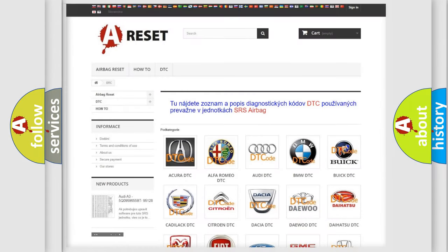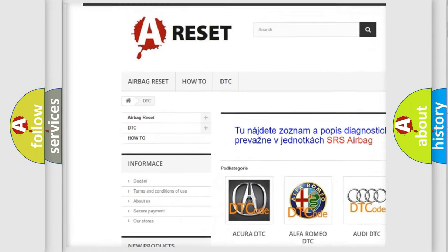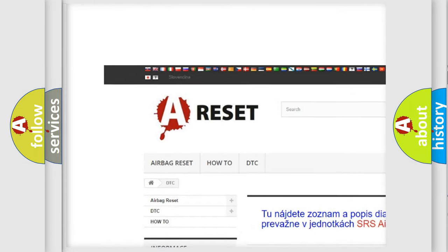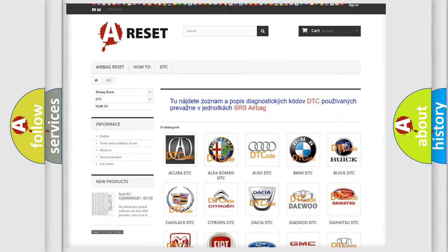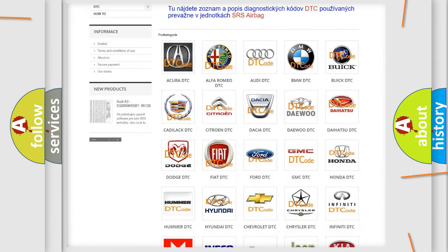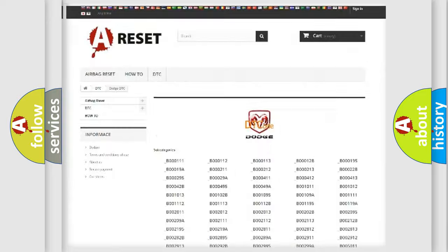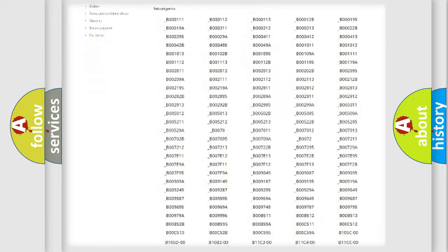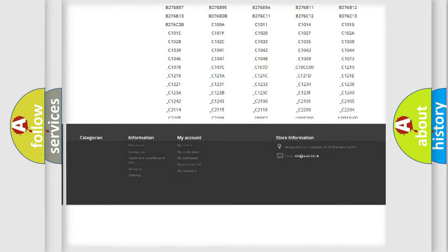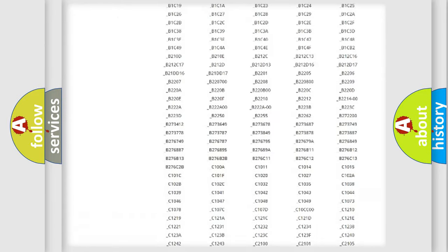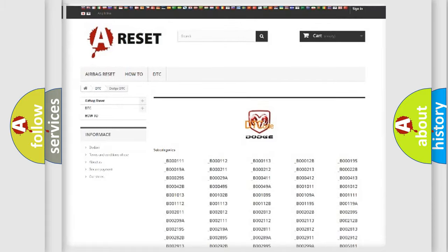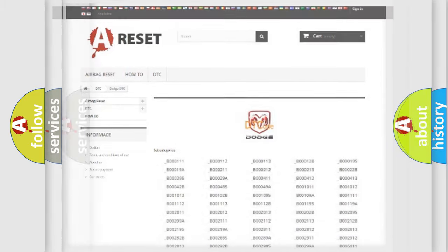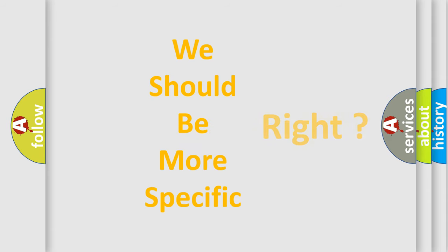Our website airbagreset.sk produces useful videos for you. You do not have to go through the OBD2 protocol anymore to know how to troubleshoot any car breakdown. You will find all the diagnostic codes that can be diagnosed in Dodge vehicles. Also many other useful things.